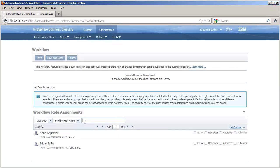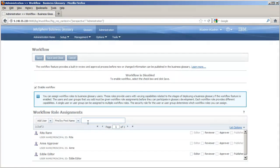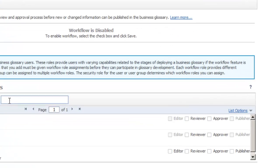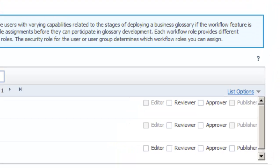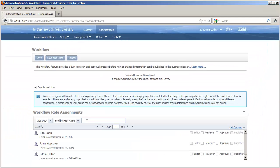Each workflow role gives users certain capabilities. Editors create and update content. Reviewers can review the content. Approvers approve the content. And after it is approved and ready for deployment throughout the enterprise, publishers publish that content. As we can see when assigning workflow roles, not all users can be assigned to all workflow roles.